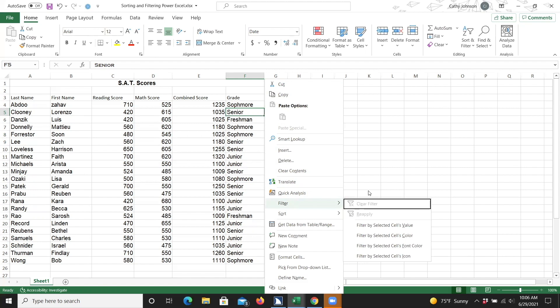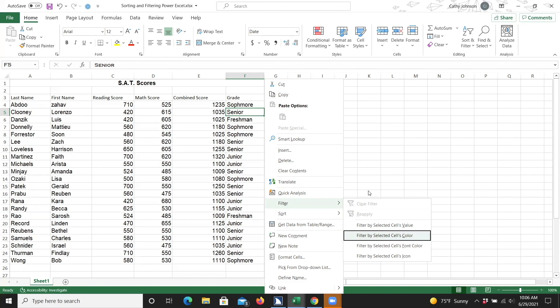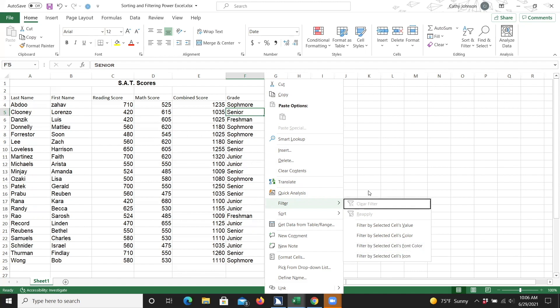Now I'll use the down arrow key so we can see what's available to us in this submenu. Once we arrived at the last option in the submenu, another press of the down arrow key moved us back to the top and beginning of the list. For this demonstration, I would like to filter the data using the filter by the cells value. So now that I've arrived at the filter by the selected cells value, I'm going to press Enter. The submenu will close and I'll be returned back to the worksheet where only rows that display the word senior will appear.